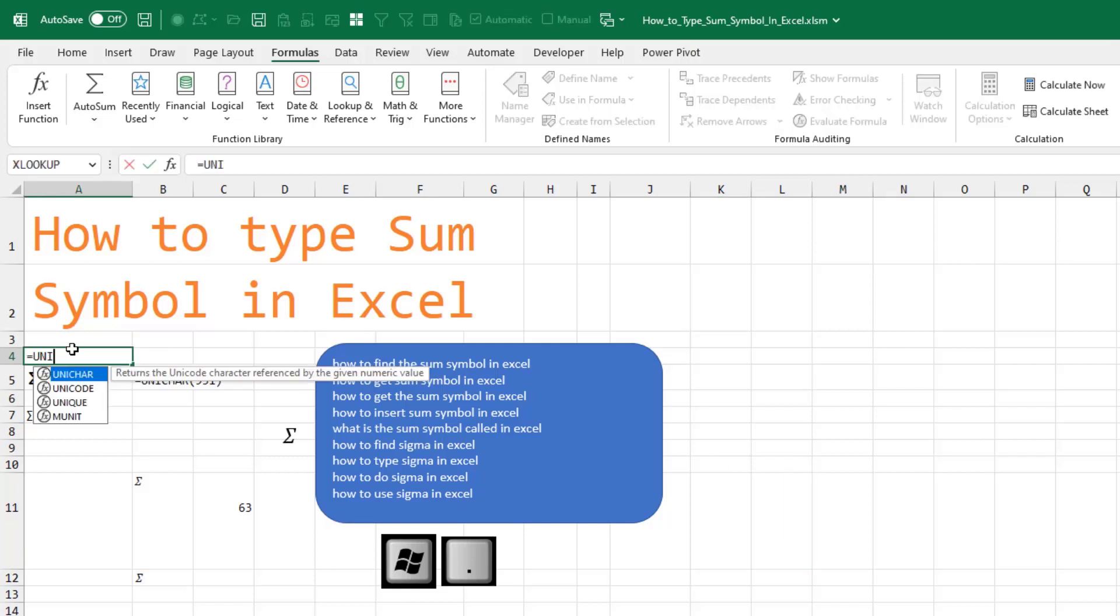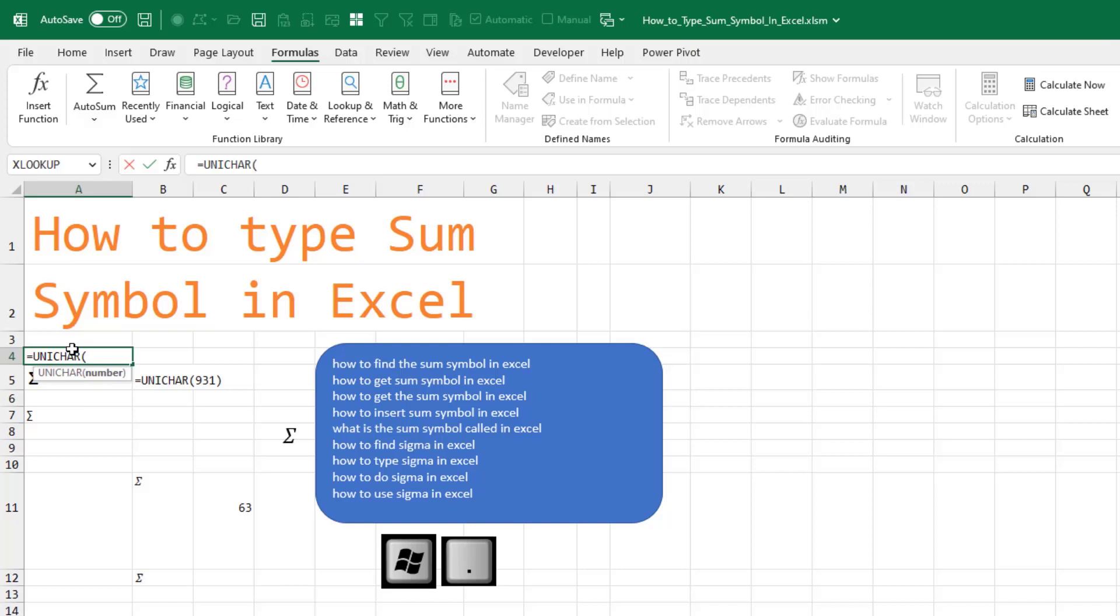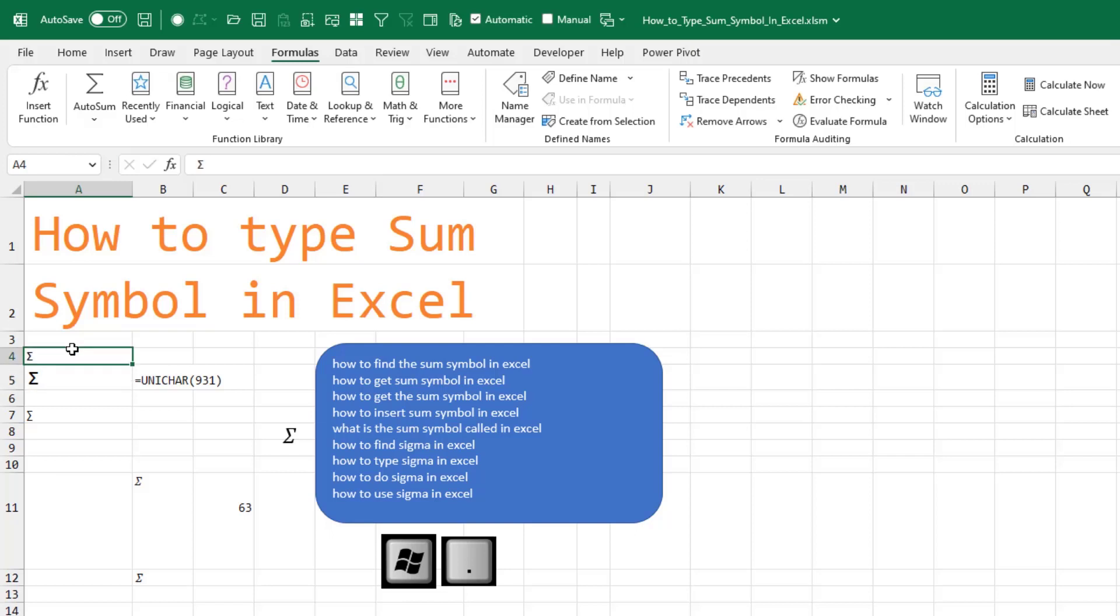You're going to think I'm insane, but I think the actual easiest way to do it is equal UNICHAR, open paren, 931, close paren, press the F9 key and there you have a Sigma.